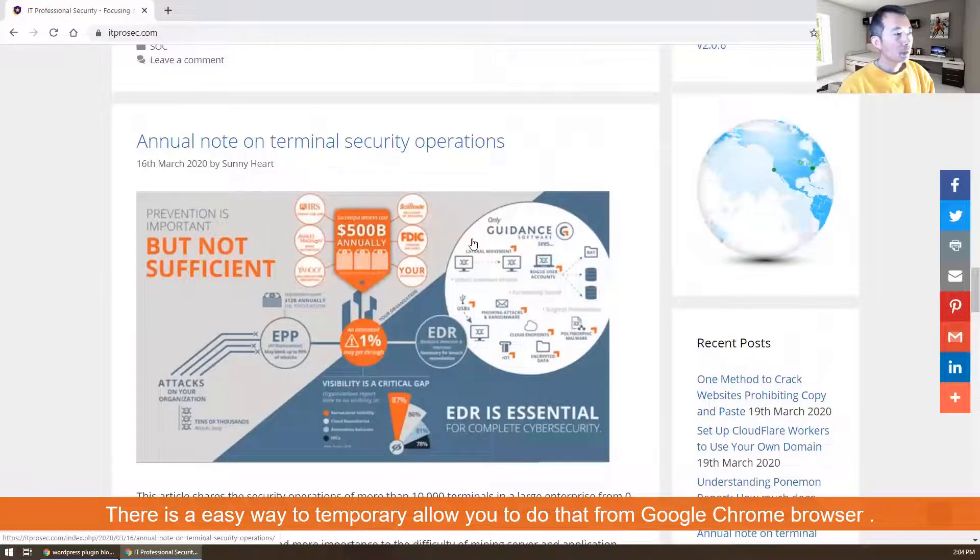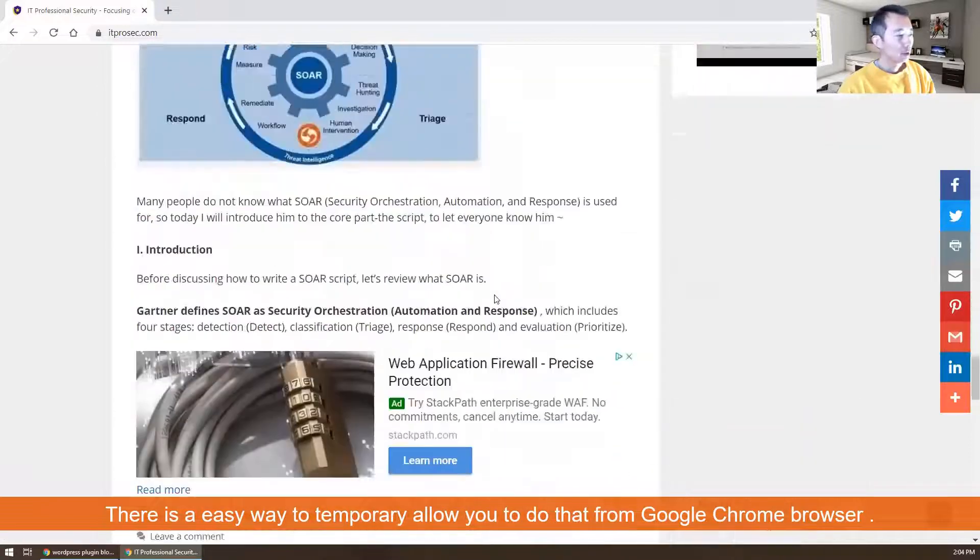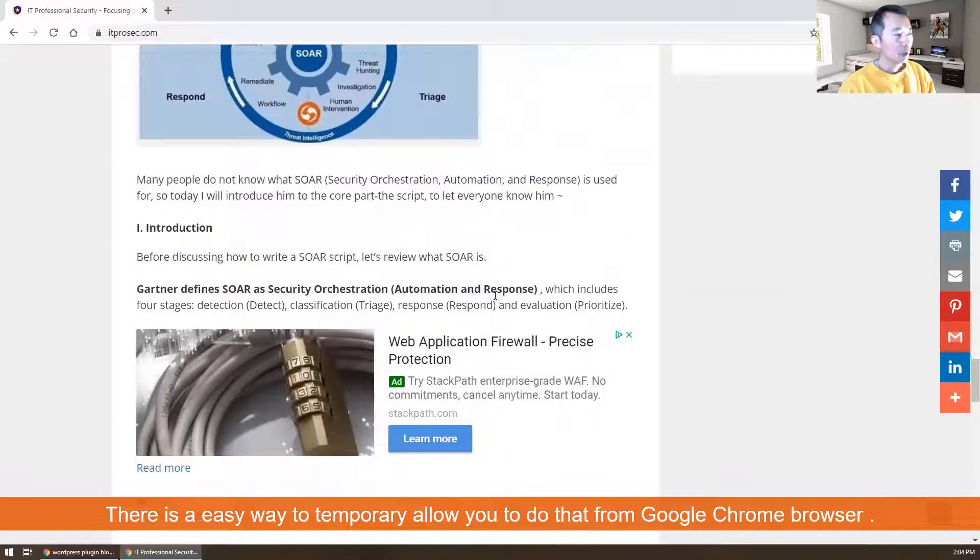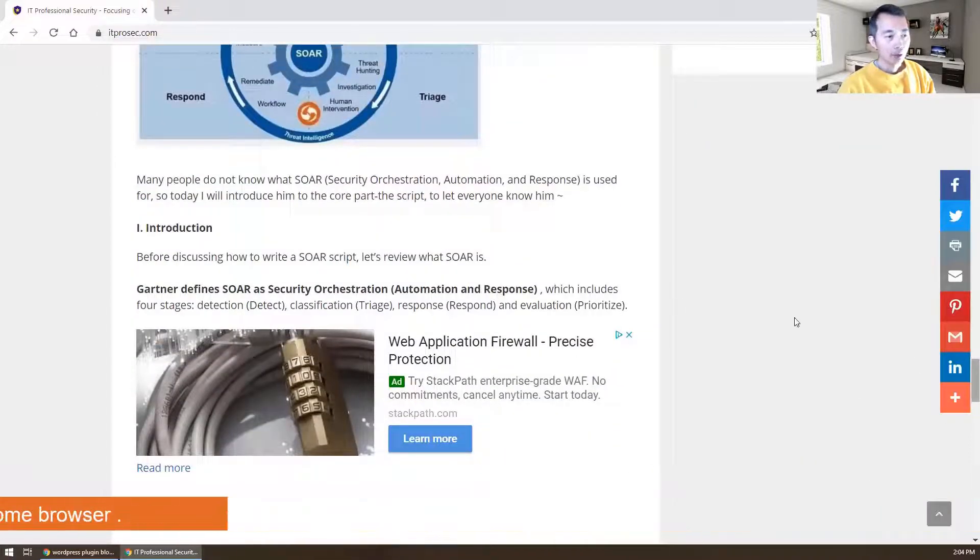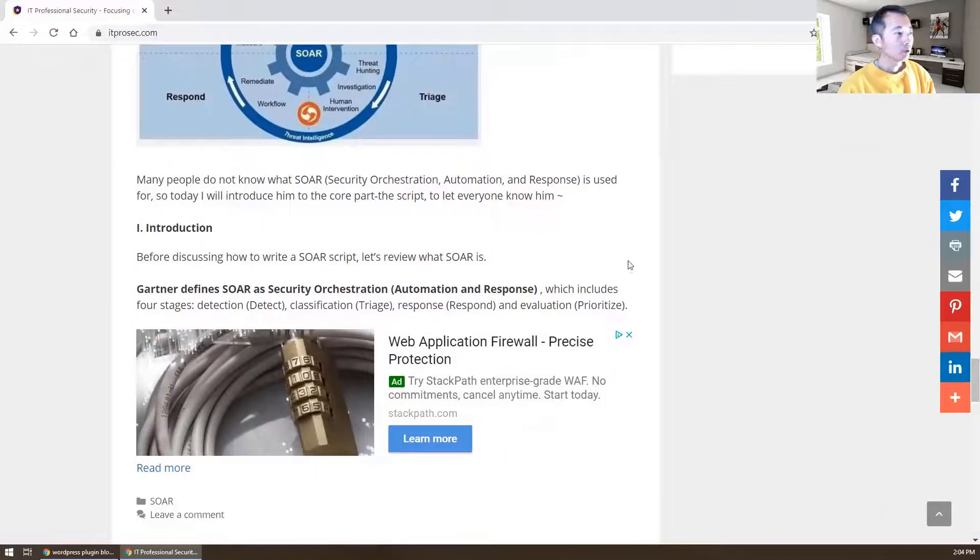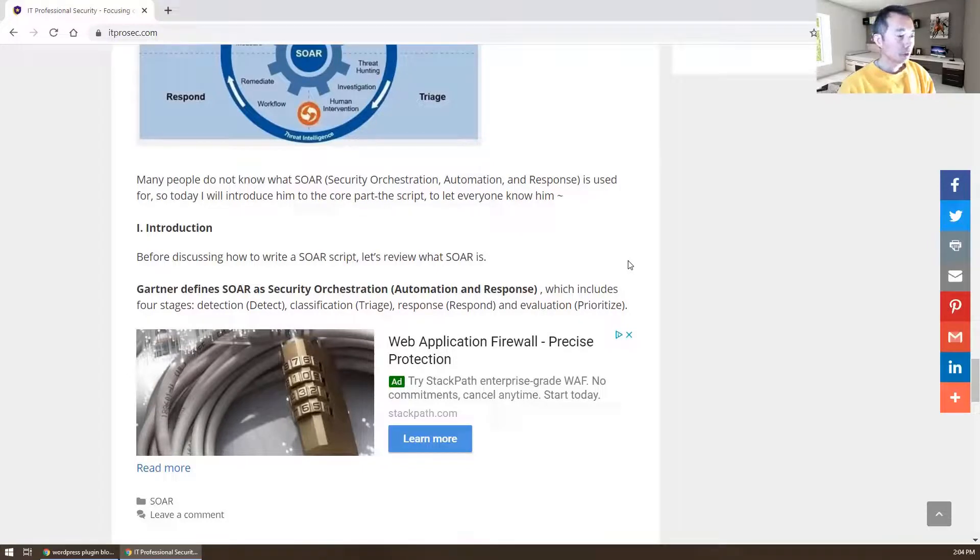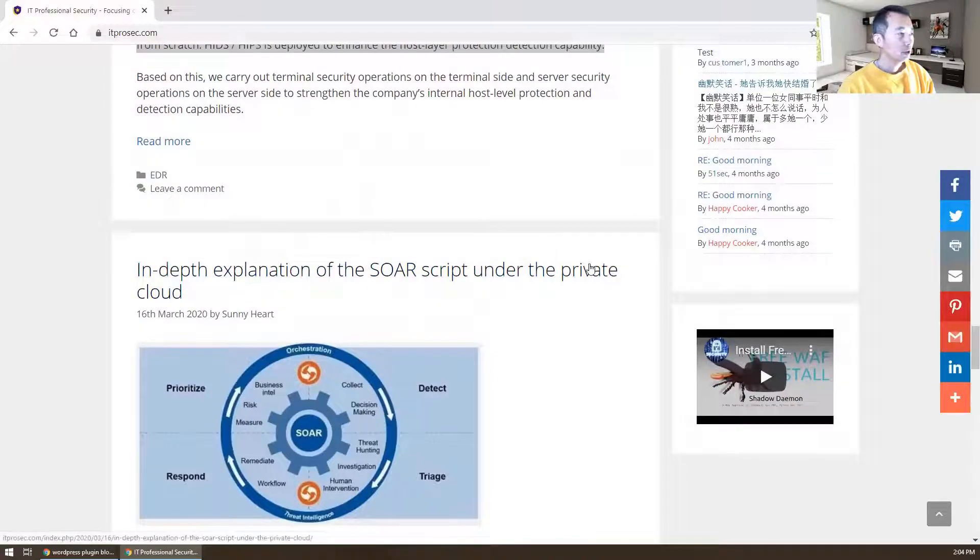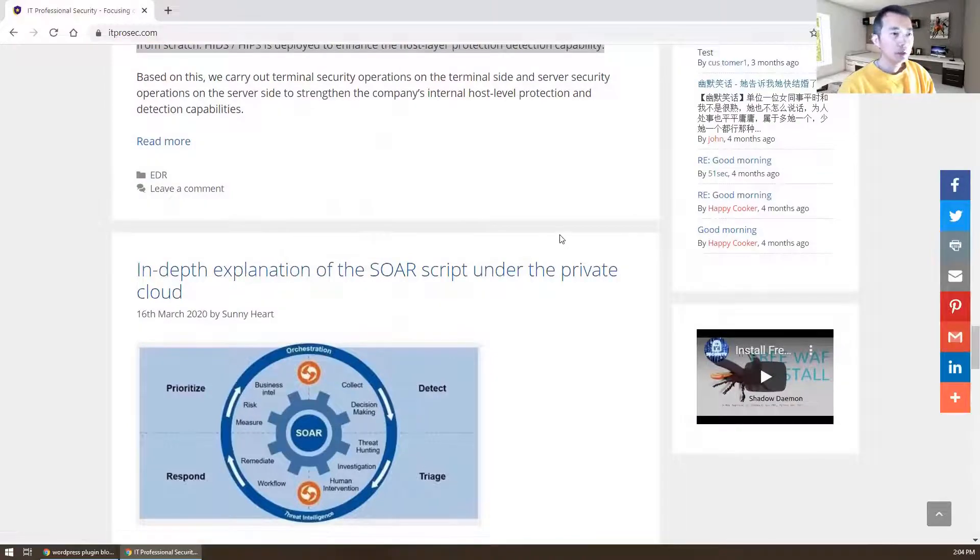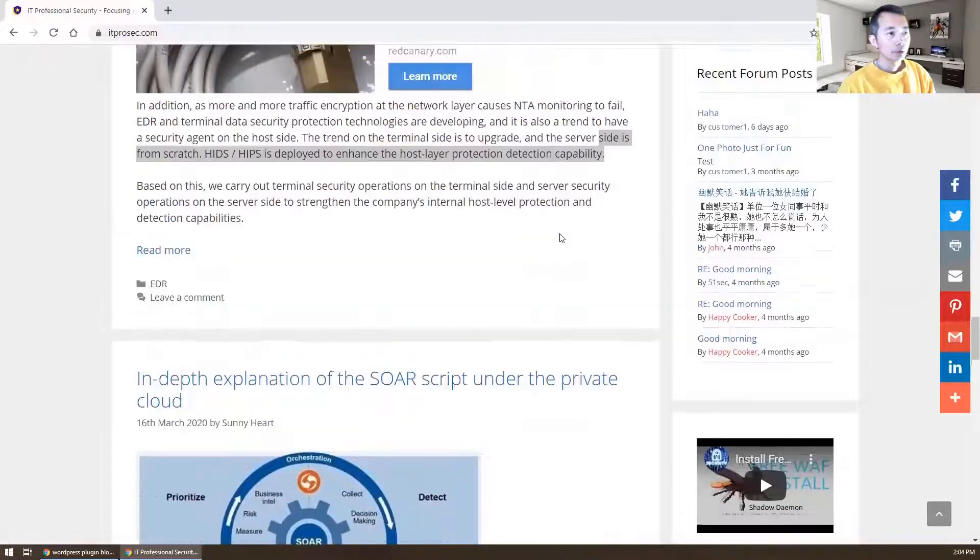I'm going to show you without third-party tools, just using Google Chrome browser. You should be able to do the same thing in Firefox and IE, but Google Chrome browser is much easier to do that.